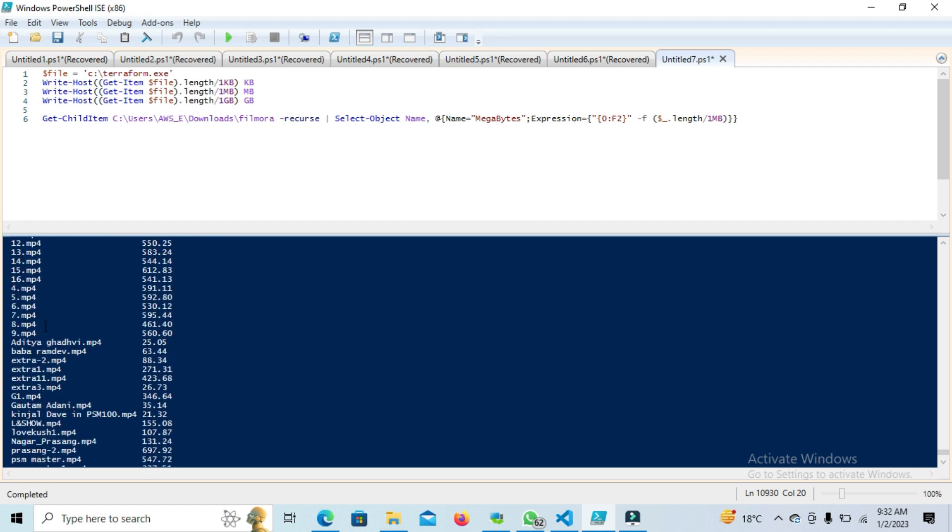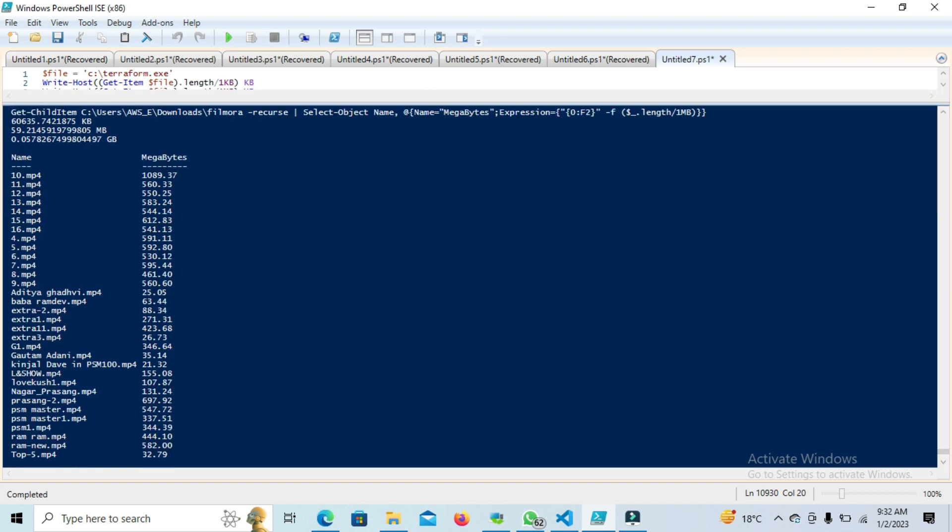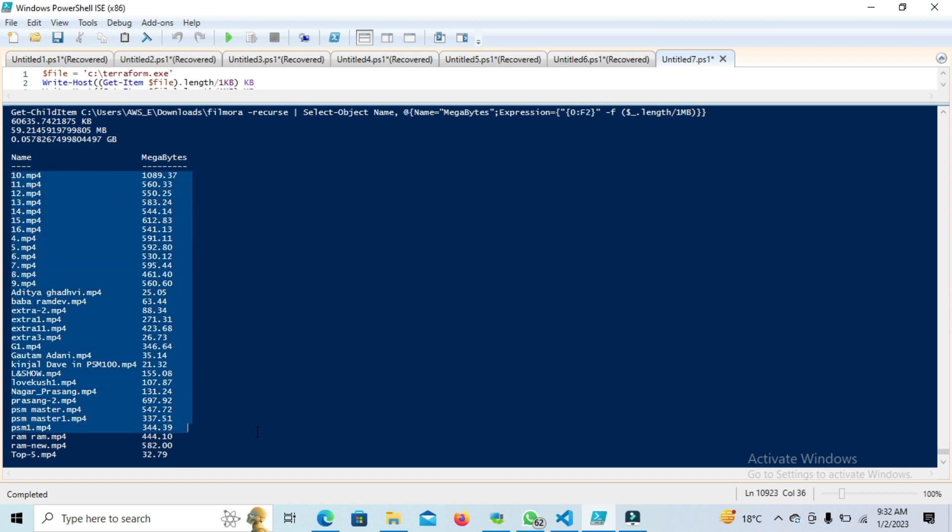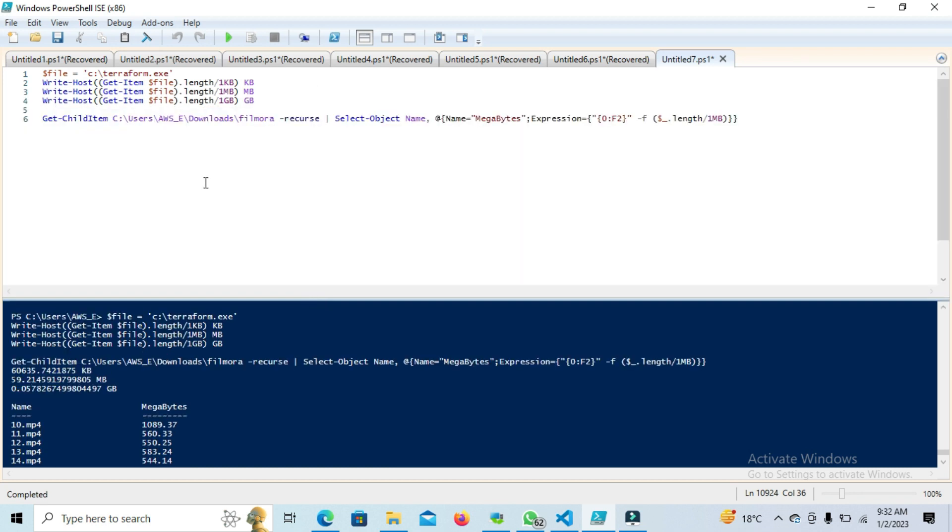This will run for all the internal folders and files. Let me expand so you can see all your files and their sizes. This will come in handy. In the same video description, I will update the script so you can refer to it for how to get the file size through PowerShell.